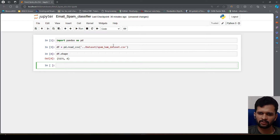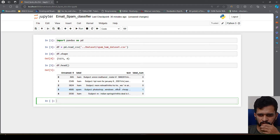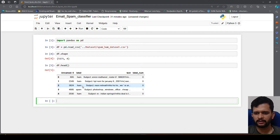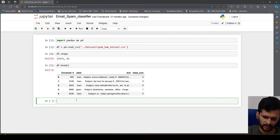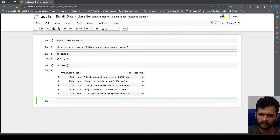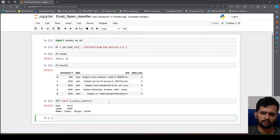Let's check the shape — we have around 5000 records and four columns. Looking at the sample data, we have 'label', 'label_num', and 'text'. We do not want the 'Unnamed: 0' column. Spam is labeled with one and not-spam (ham) is labeled with zero. Checking the value counts: ham is 3672 and spam is 1499, so the dataset is imbalanced.